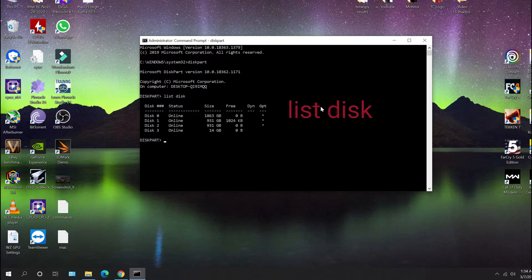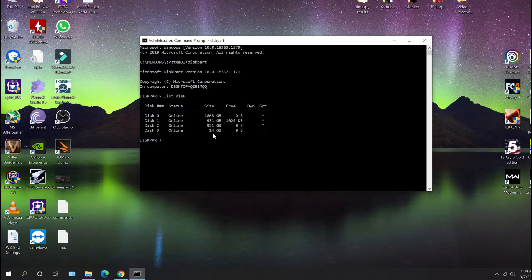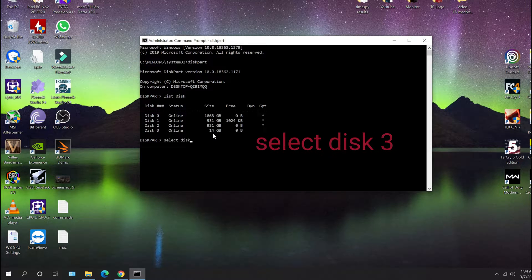These are all the disk drives listed, and you'll notice it starts from zero. As a rule of thumb I use the size allocation — it shows 14 GB, which is actually the 16 GB drive; it's never exactly on the dot. I'm not going to mess with the big drives — those are my primary drives. So the 14 GB one — in my case I'm going to select disk 3.